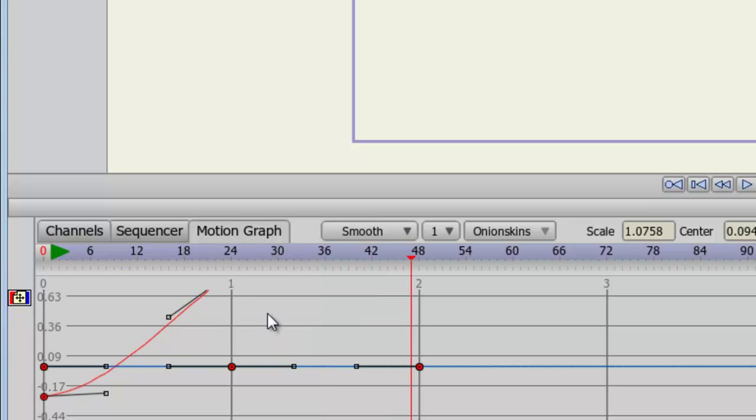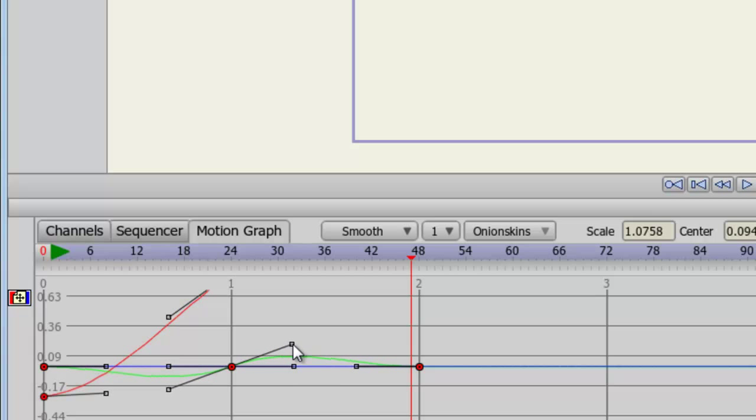You'll now notice that all my keyframes have bezier handles. So for instance, if I come into my middle keyframe here, hold down my left mouse button and move this around, you can see I can alter both handles on this keyframe.